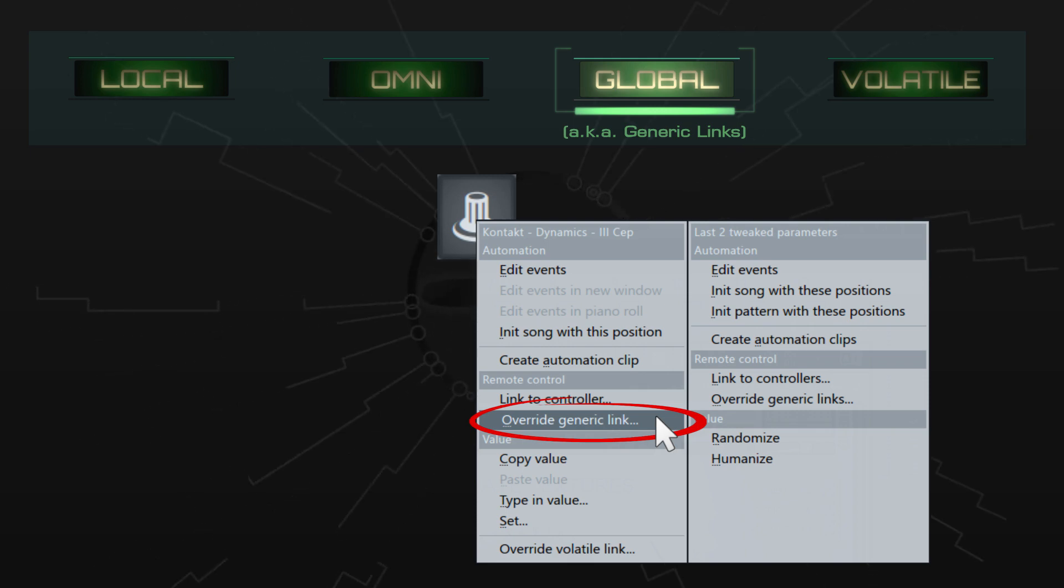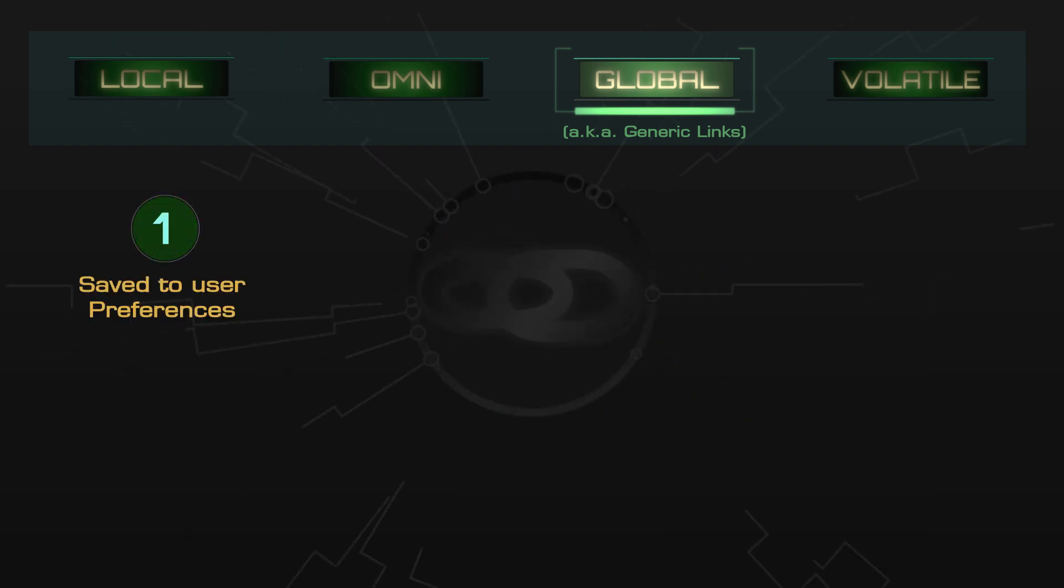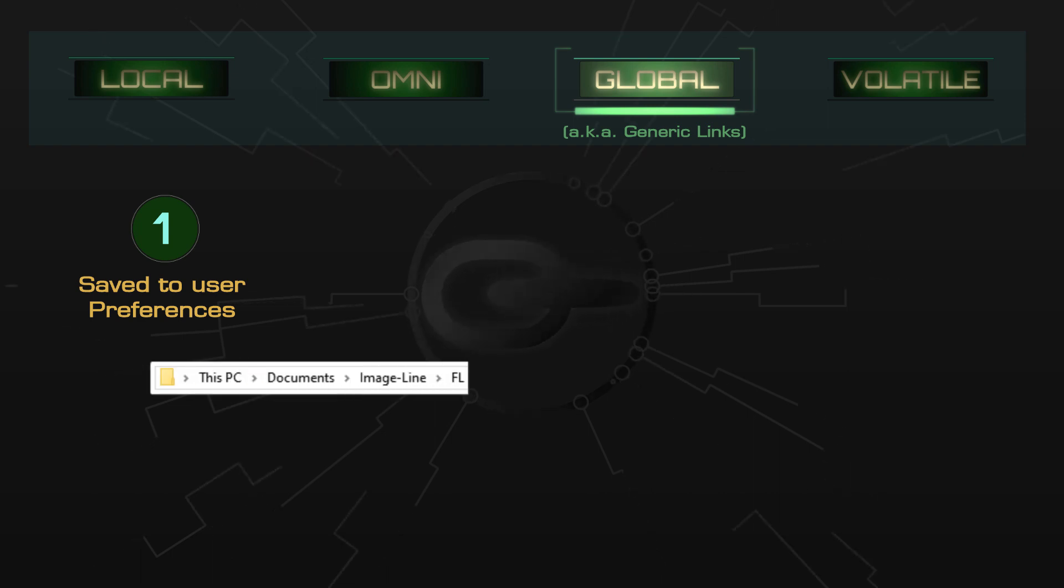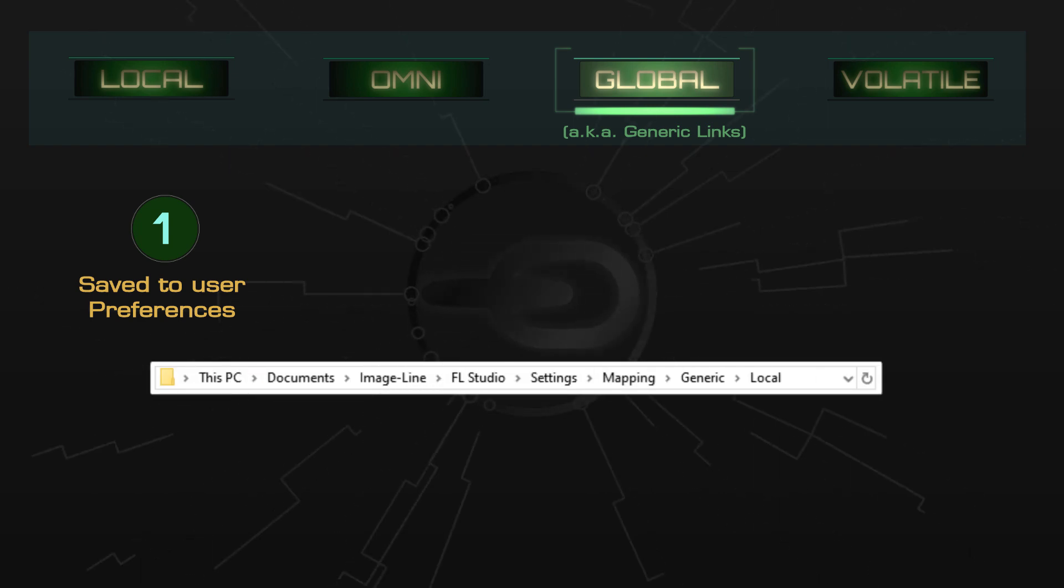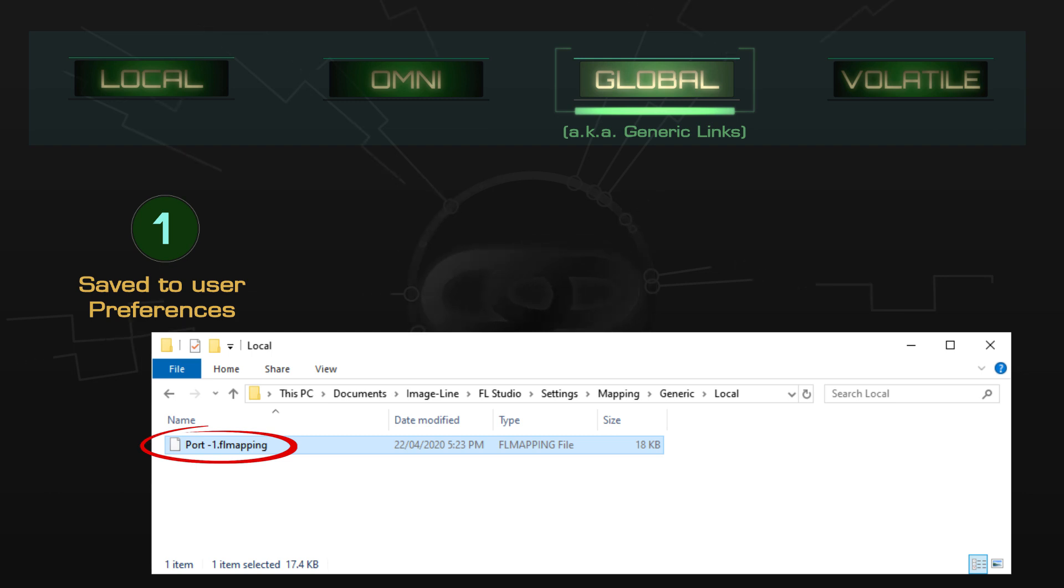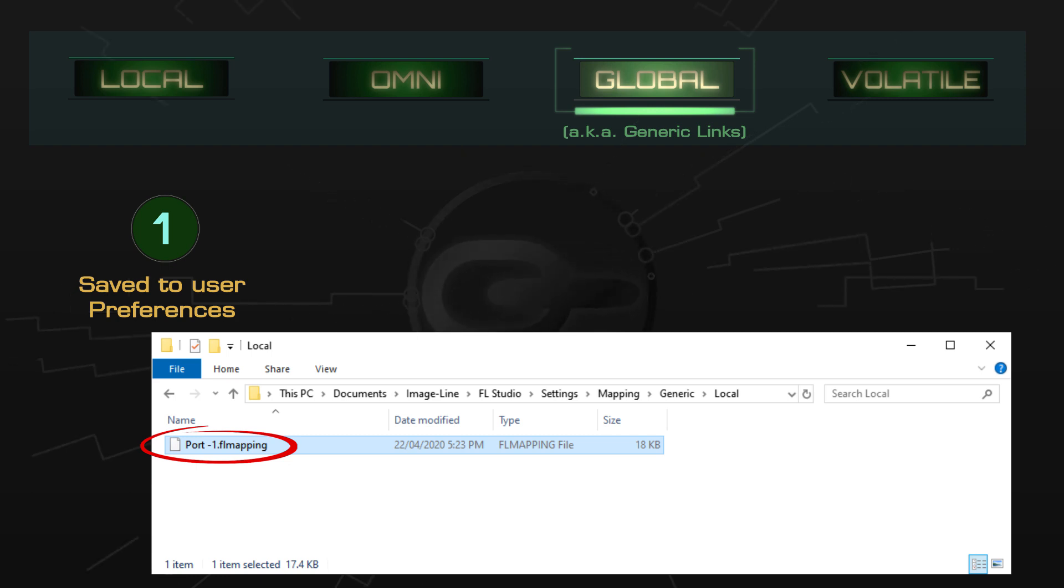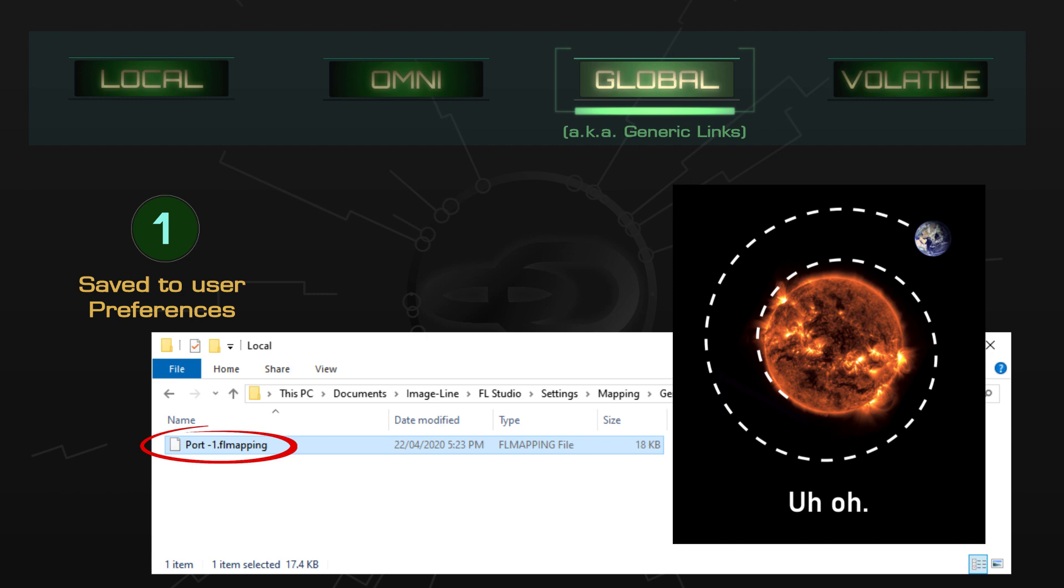There are two main things you need to know about global links. The first is that they don't get saved into your project. As soon as you create or delete one, it gets saved to your FL Studio preferences. More specifically, to a mapping file in your documents folder, which means that it will work in all your projects: old projects, future projects, and even future versions of FL Studio, right up until the earth is eventually consumed by the sun.